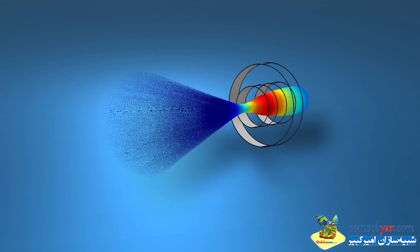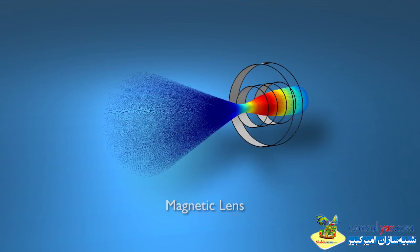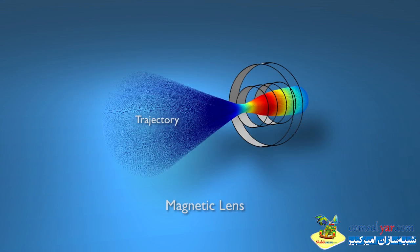So what we're going to do now is model something called a magnetic lens, and what we're essentially going to do is compute the trajectory of electrons through a magnetic field.